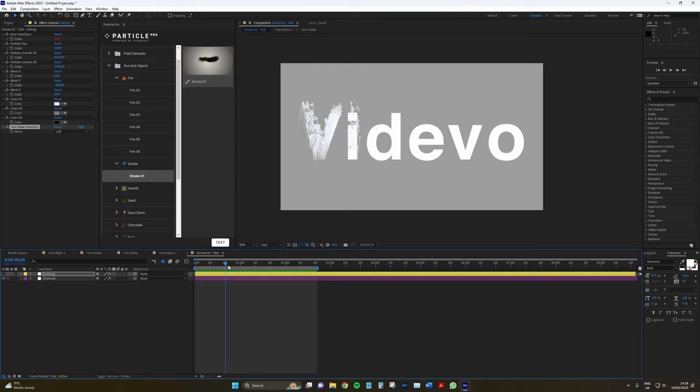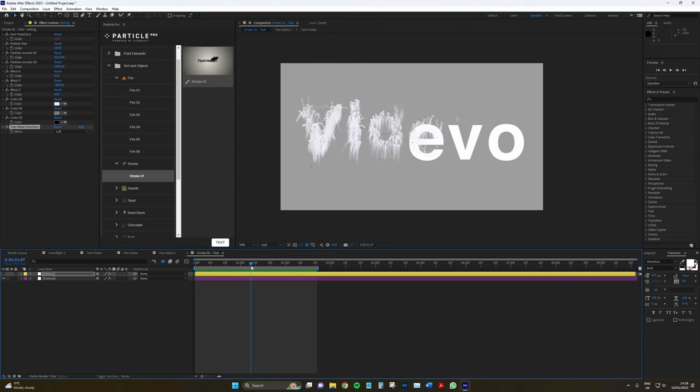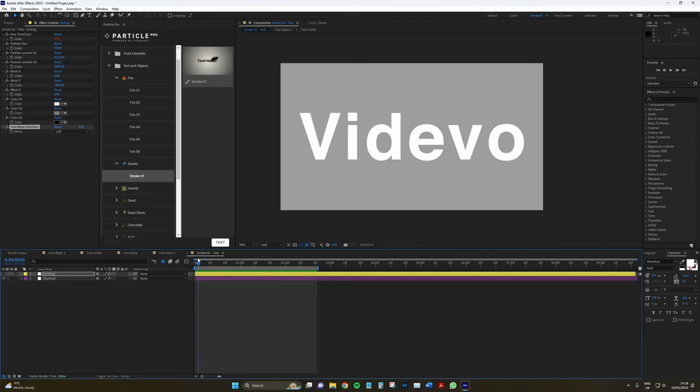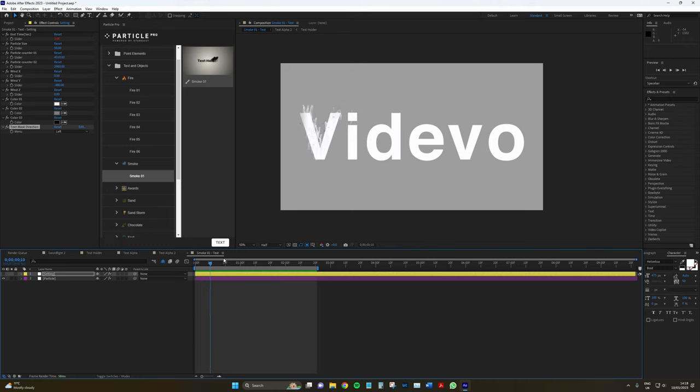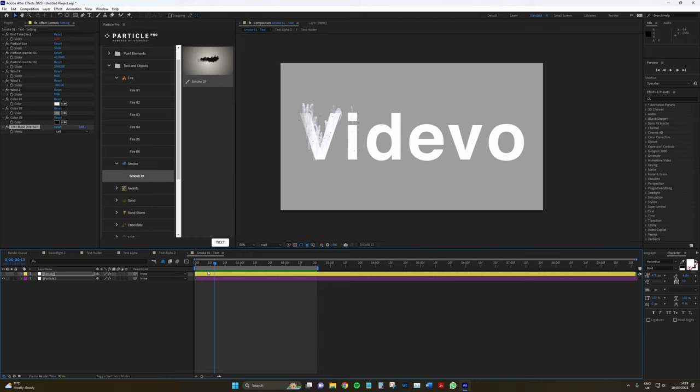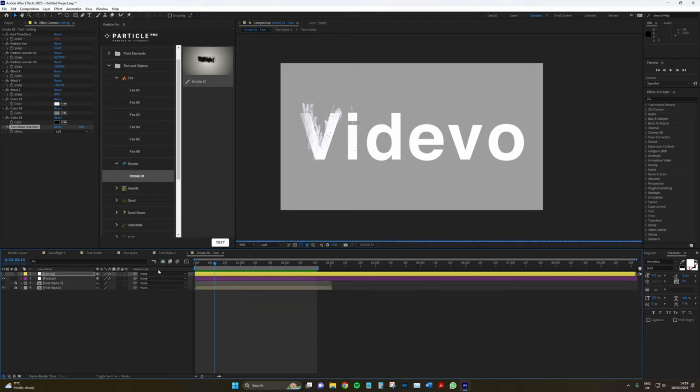But again, you don't have to go into the insane amount of parameters found in Stardust in order to make some great adjustments. Now, I don't know about you guys, but I don't like how that text fades. It looks very cheap. And in fact, I don't think I want to see the text at all.